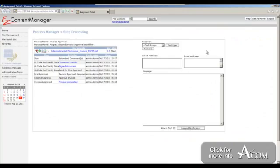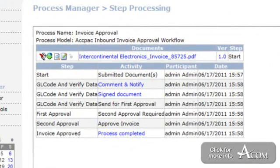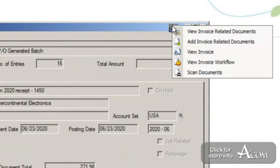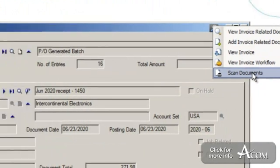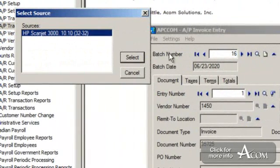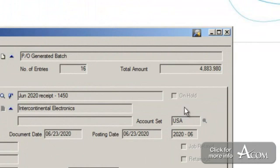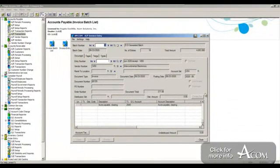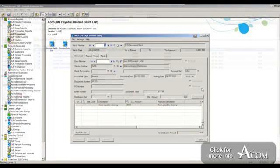I can view the invoice workflow to see the approval process this invoice went through or is going through. Lastly, if I had paper documents I wanted to bring in to associate with this invoice, I could click the scan documents button, pick my scanner and scan in my paper documents. The integration buttons give users working directly within ACPAC the ability to navigate back to Easy Content Manager without really having to know much about it. They can go to the document or documents that they want, depending on the screen they're at.